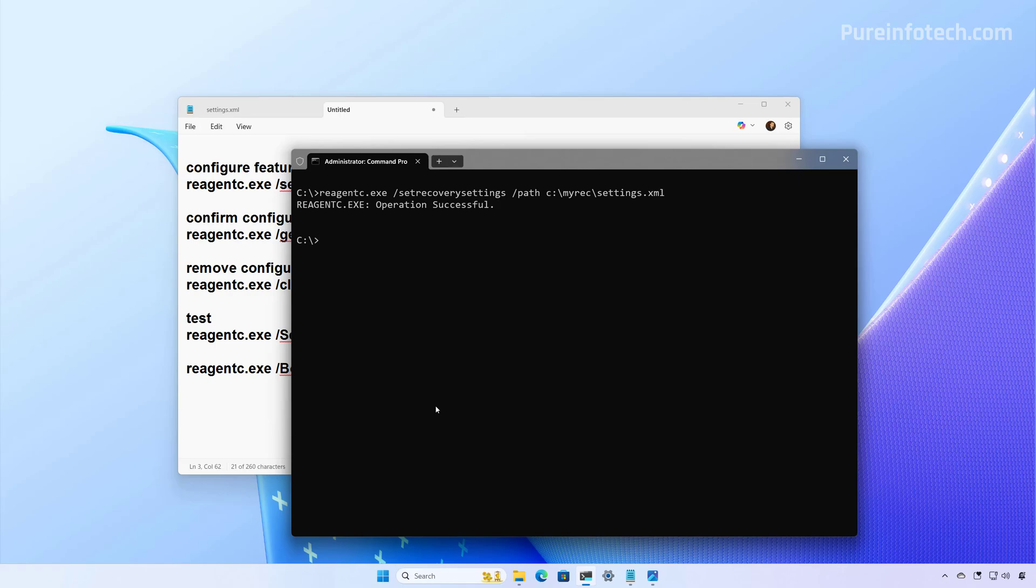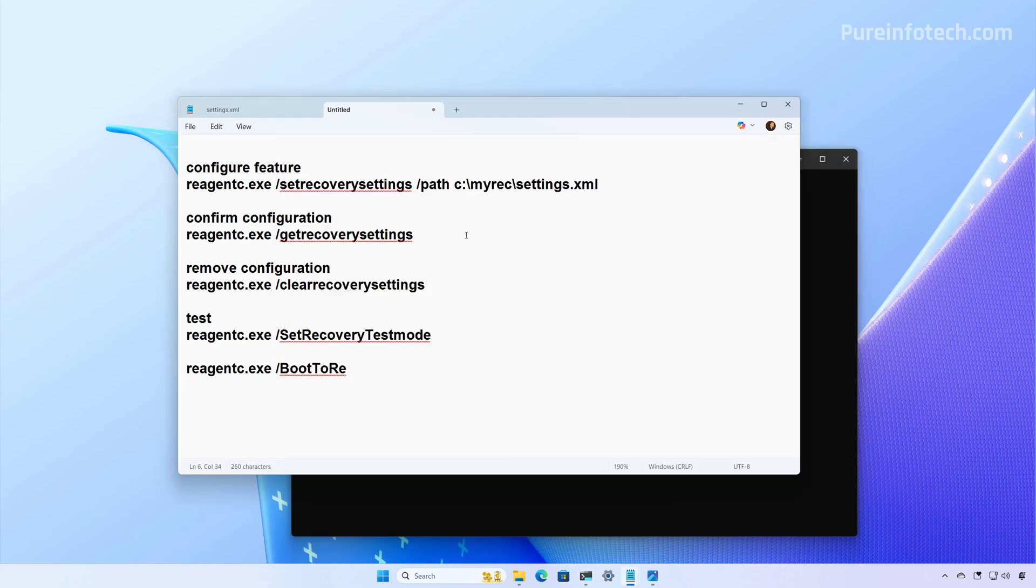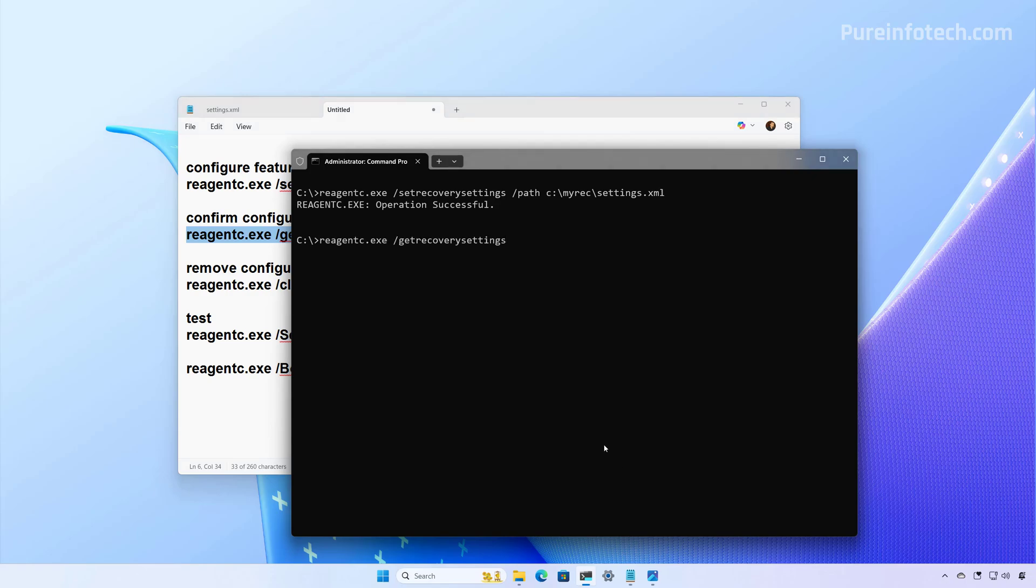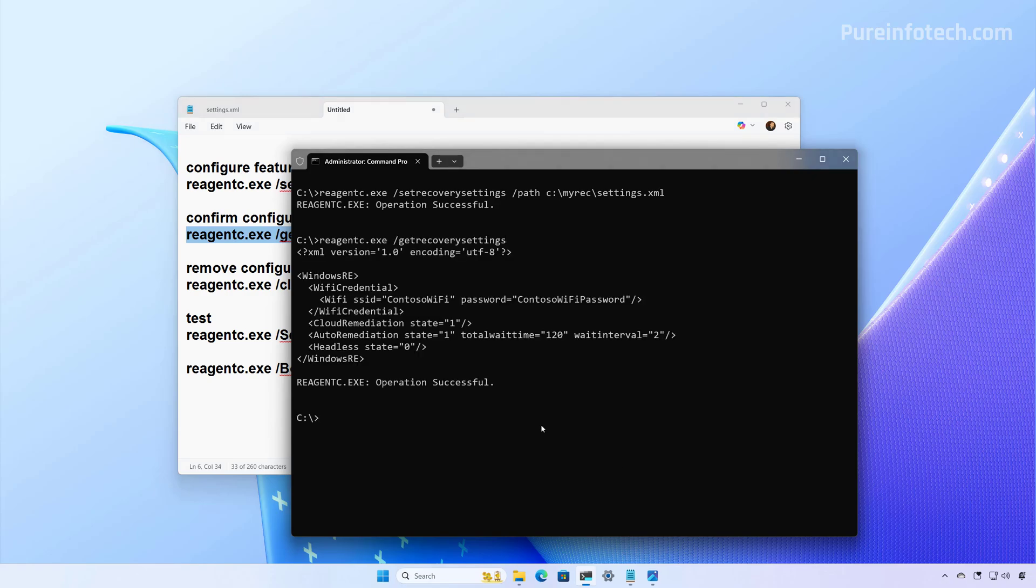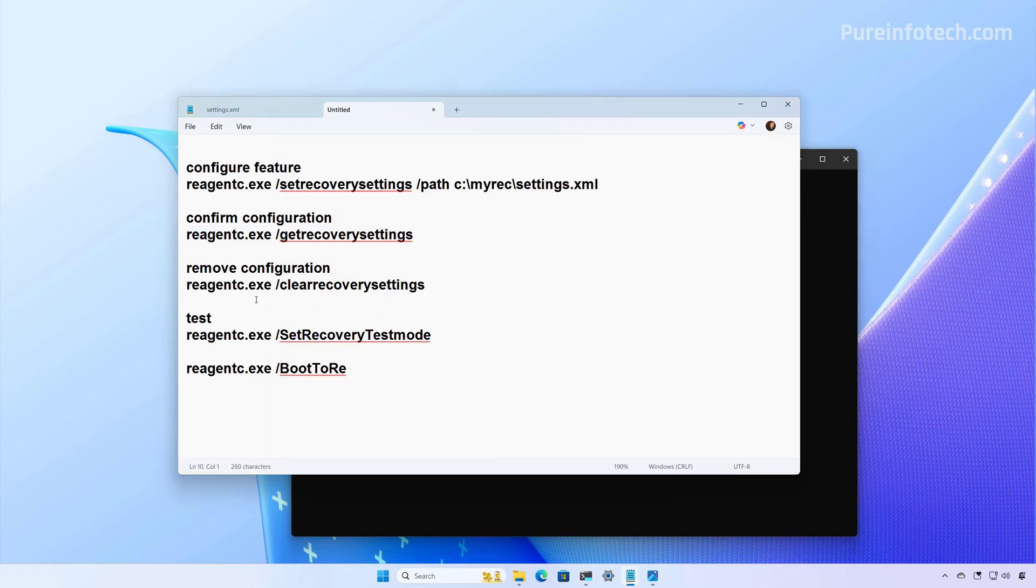And we can confirm the configuration using this command. And as you can see, we have the new configuration applied and enabled. Now, if at any time you want to remove the configuration, you can use this command.